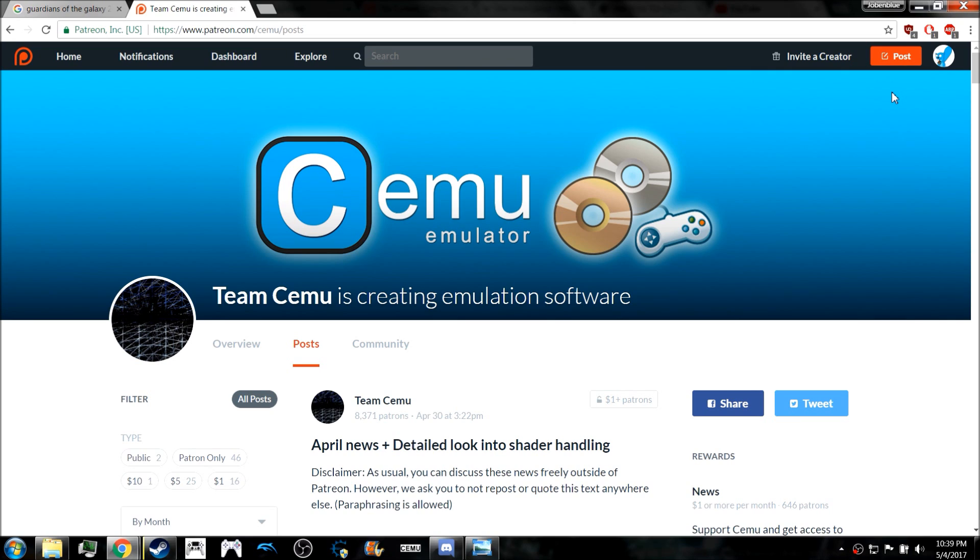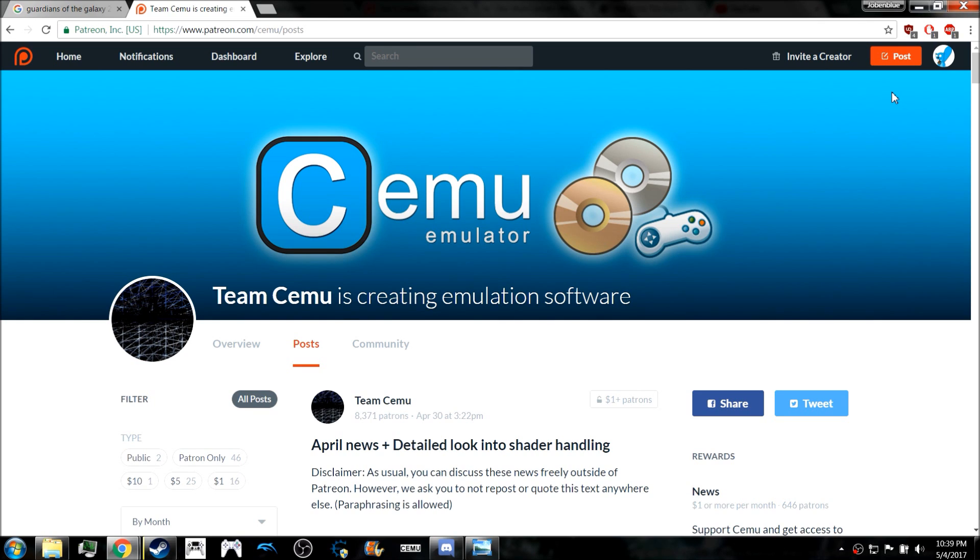On April 30th, Team Cemu released news to the patrons about what they can expect in Cemu 1.7.6. I'm not going to show you on this channel because I've got kind of a close relationship with Xapp, and I wouldn't want to show Patreon information to make him mad or anything. But I'm sure if you dug hard enough, you could probably find this somewhere.